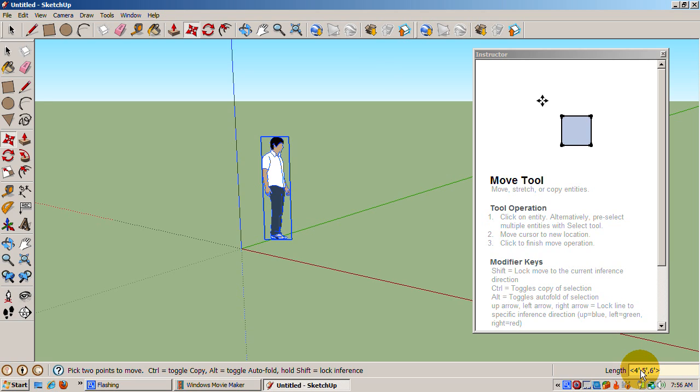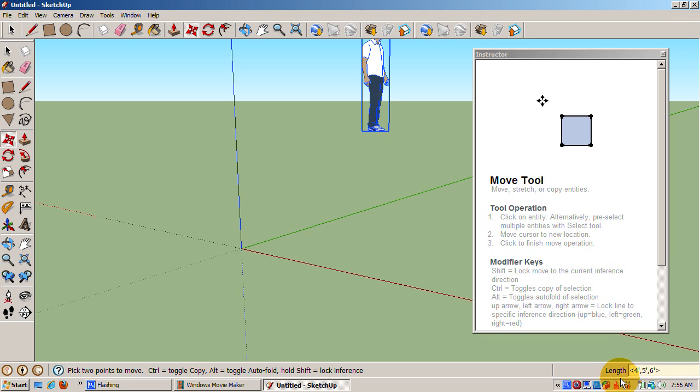If you want Sing to move to the global coordinates, the point of 4 feet, 5 feet, 6 feet, enter left bracket 4 feet, 5 feet, 6 feet, with the apostrophe being the feet, right bracket.